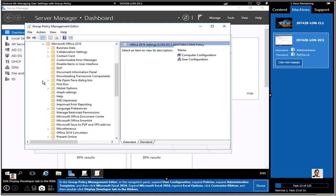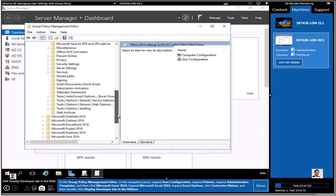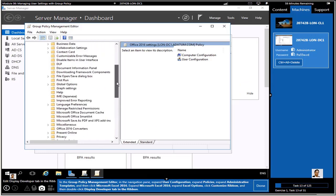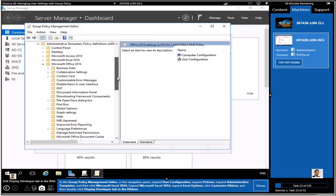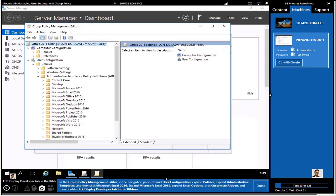You can browse around the Office 2016 options and other folders. You'll see that all these folders came in by modifying our policy definitions folder with the ADMX files. Feel free to browse around and look at the different options.